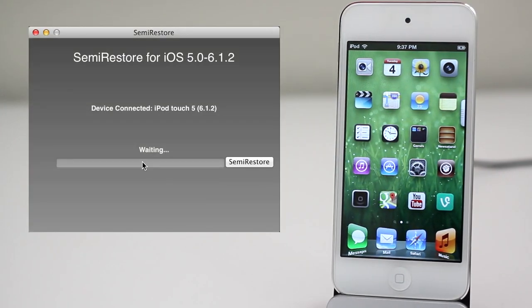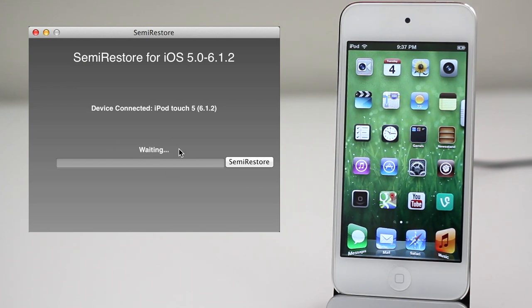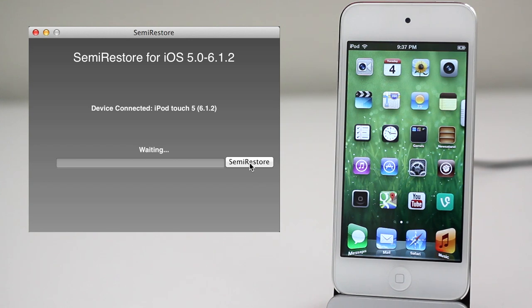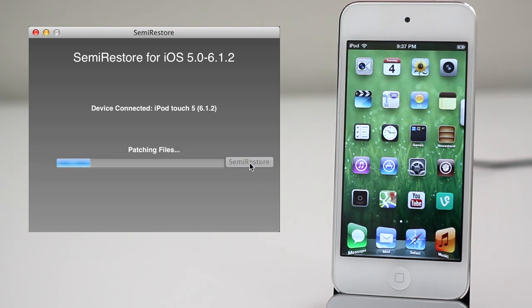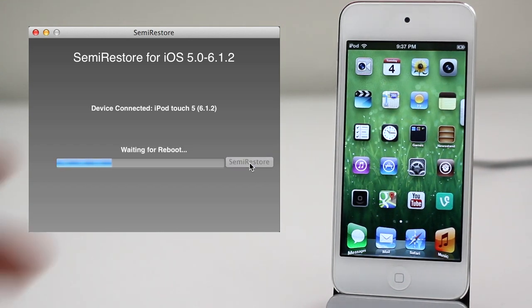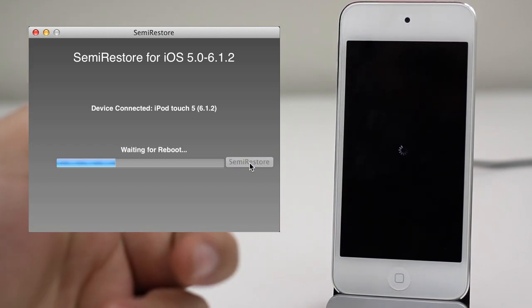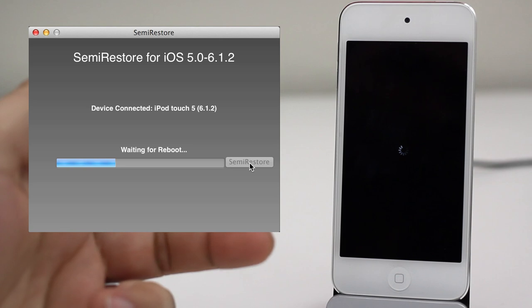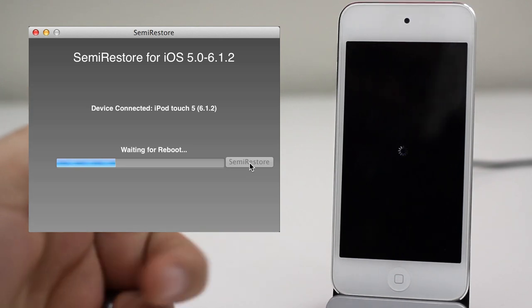As you can see here on the computer we have waiting and connected is iPod Touch 5th generation 6.1.2. Click Semi Restore and it will start the process. And I'm going to speed through a little bit of this for you because it does take a little bit.